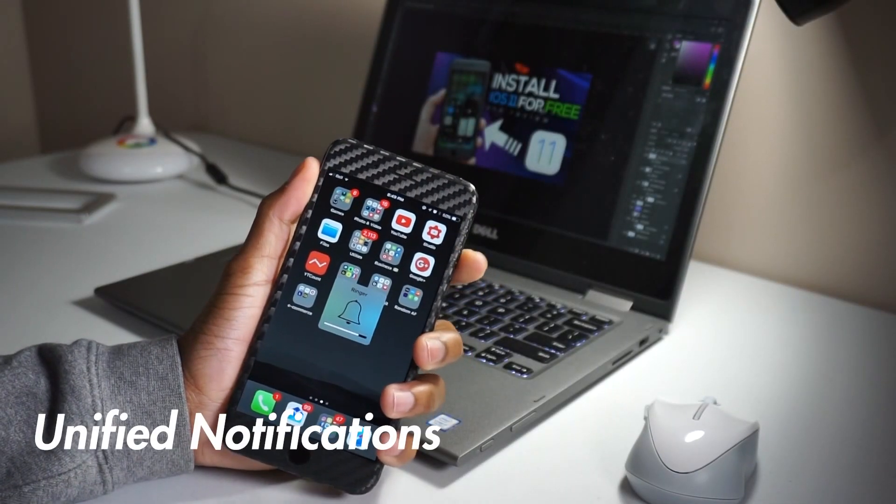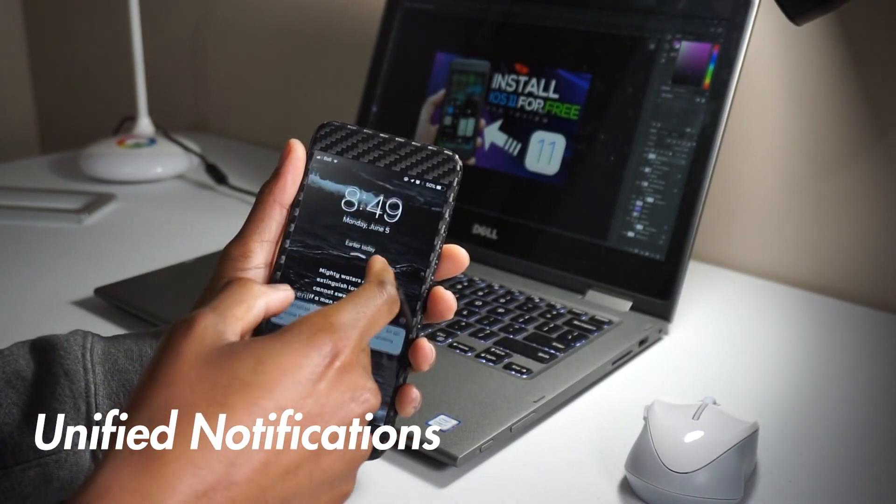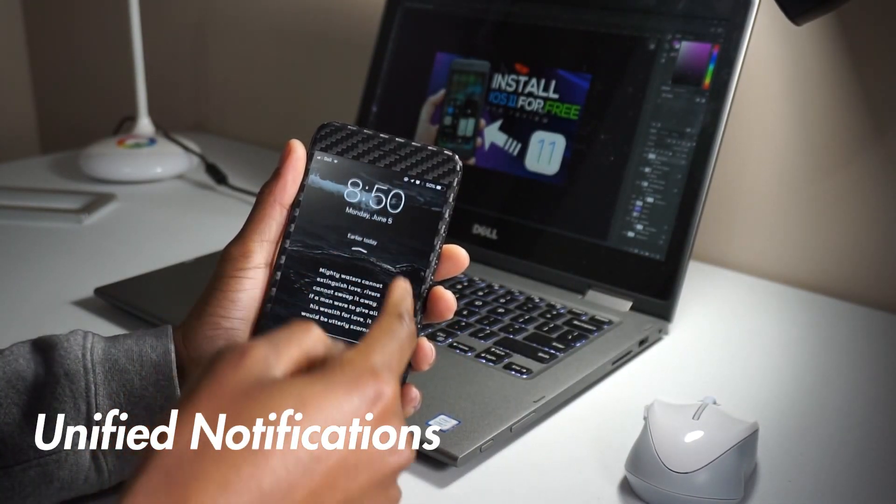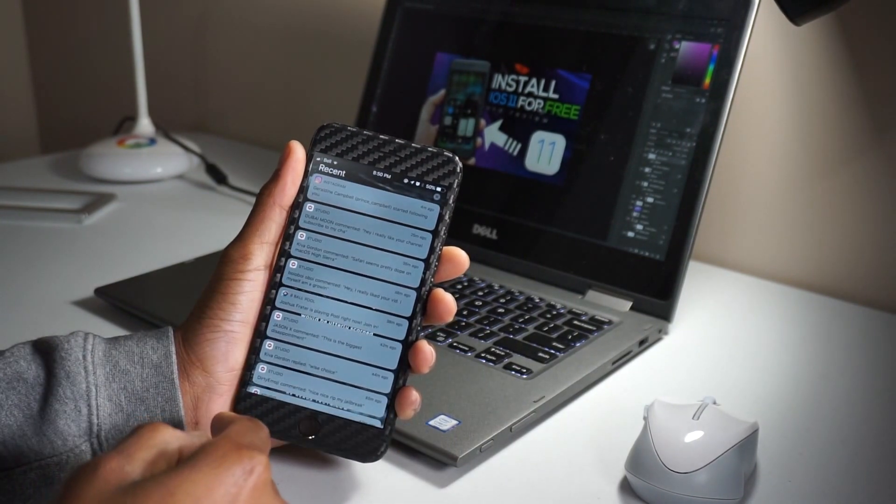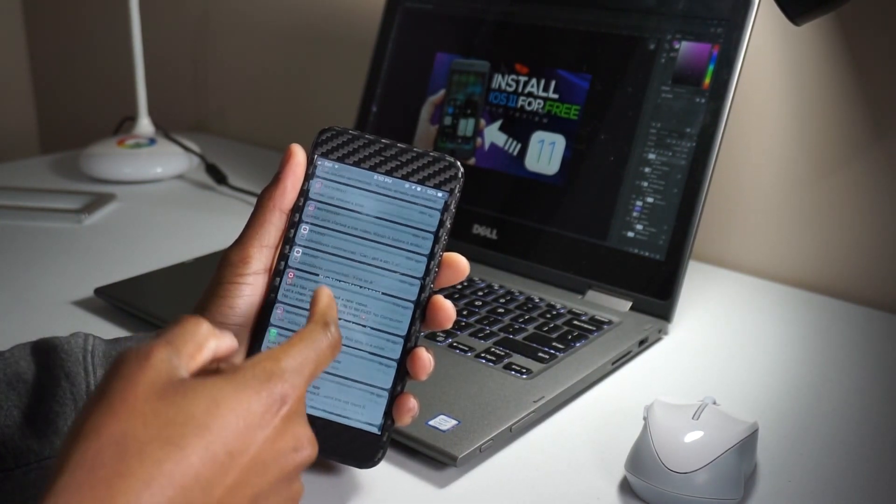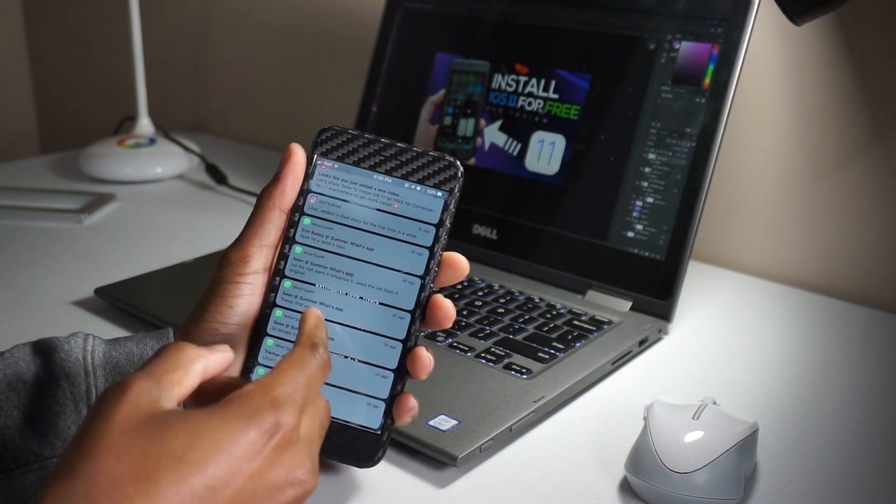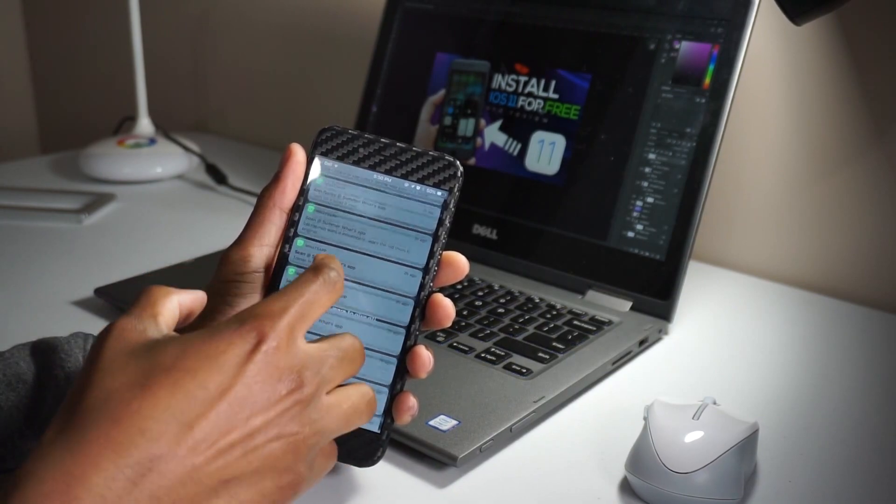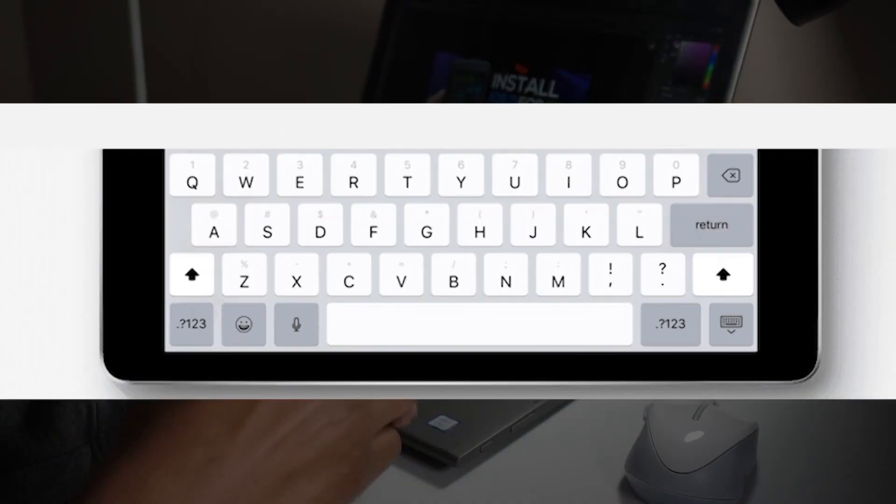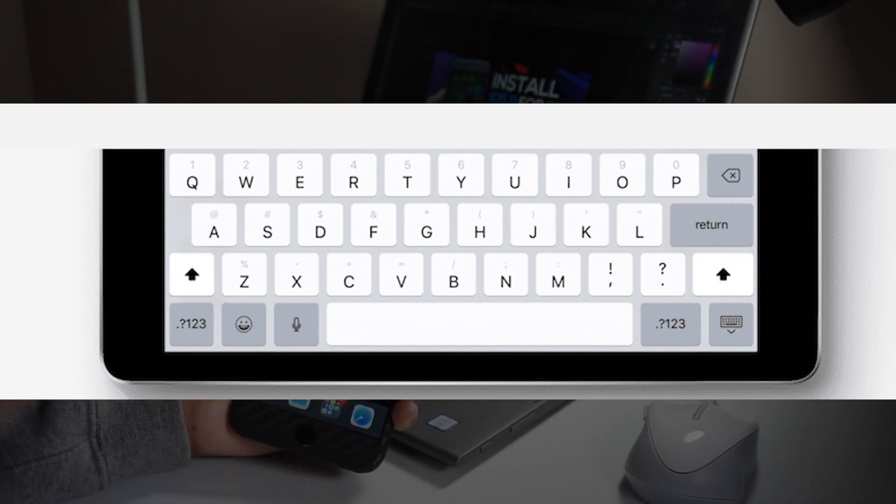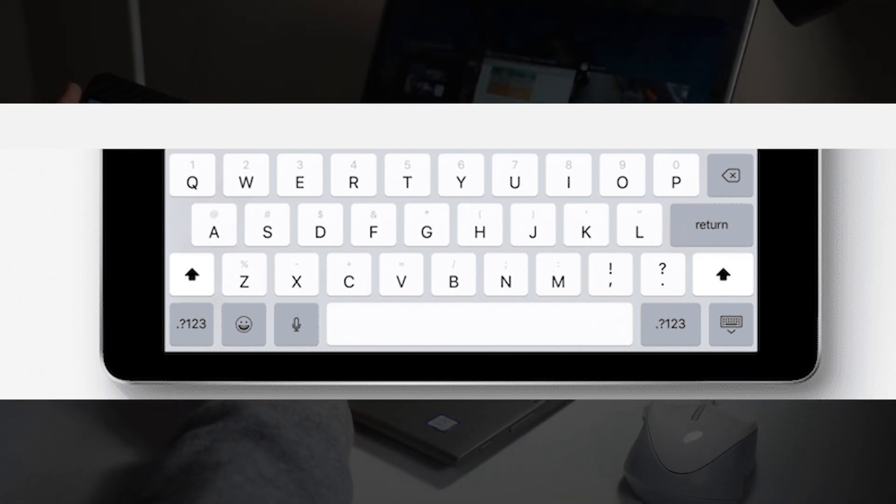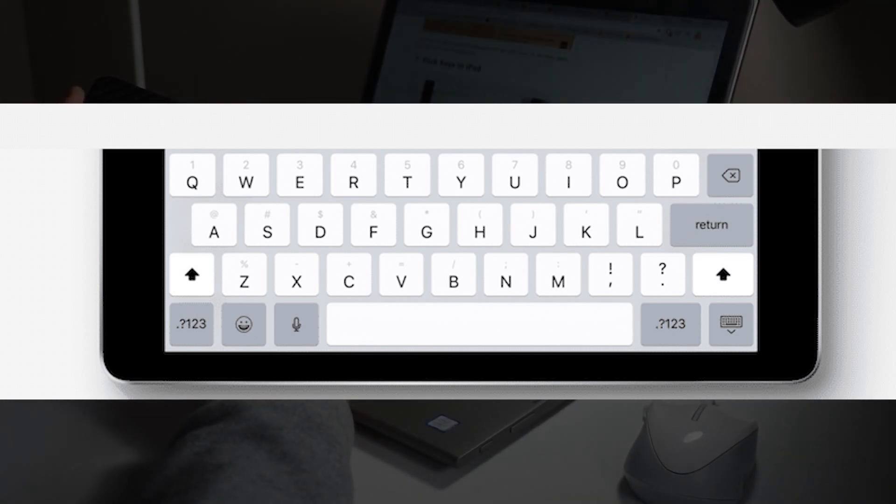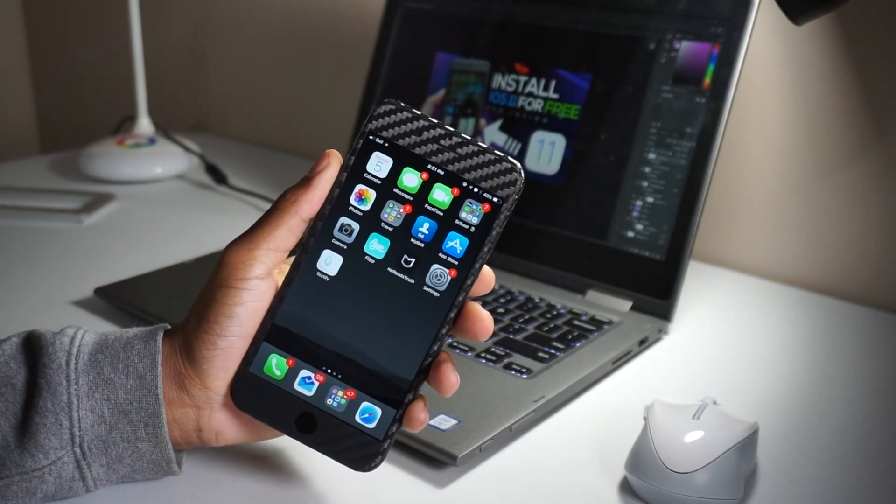Next up, we have unified notifications. You'll now be able to access all notifications from the lock screen in an empty space. All you need to do is just swipe up to see the notifications. Honorable mentions, you can now flick keys in the iPad. I wish that came over to the iPhone, but it's just stuck on the iPad. All you need to do is just swipe up onto any key to type the alternative character.